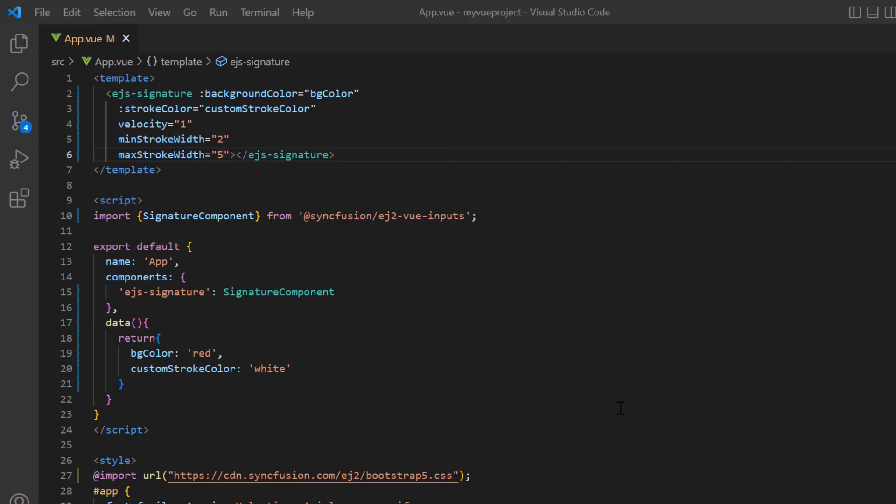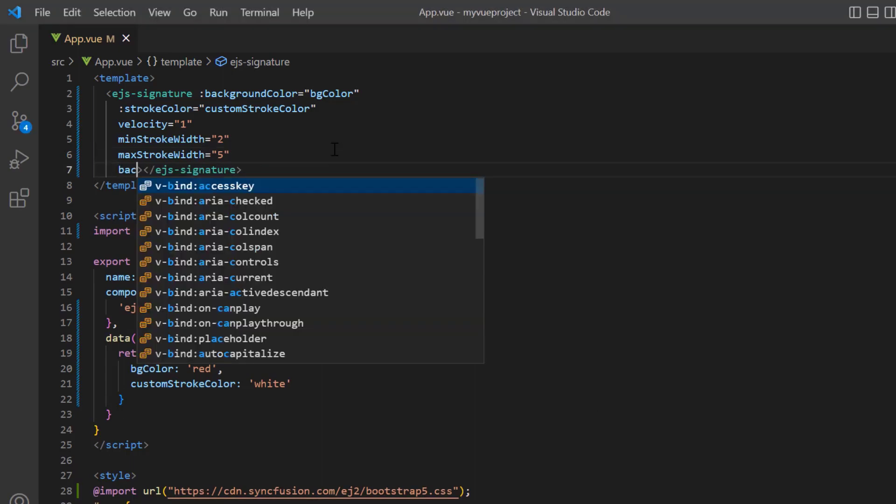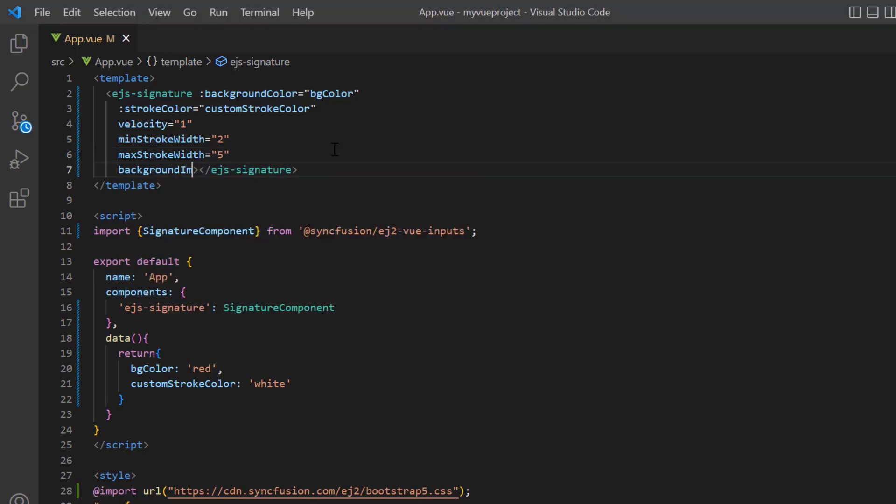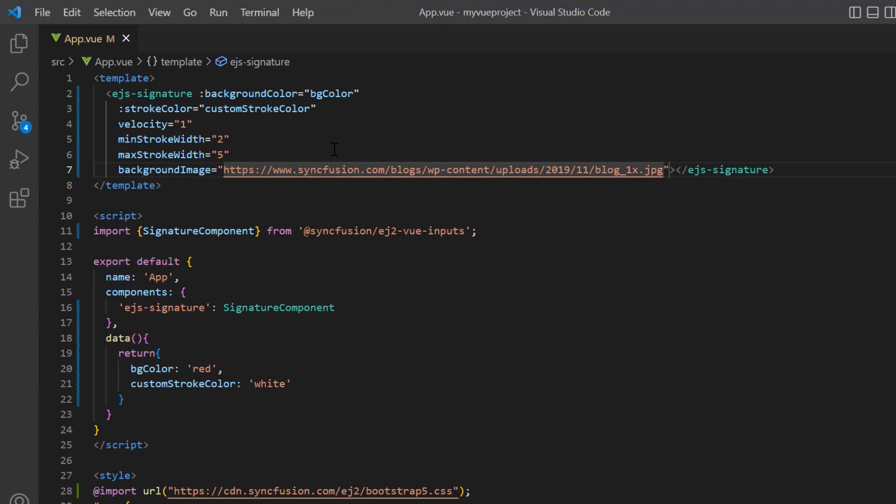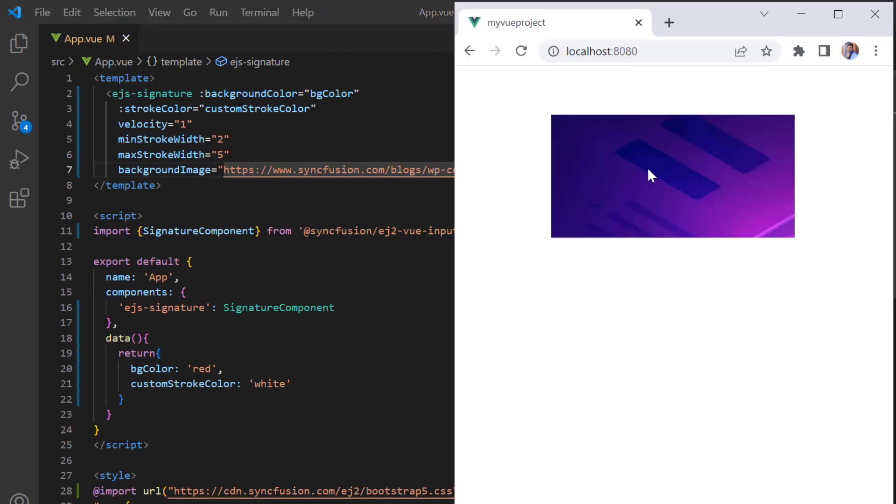Next, I will show you how to add an image to the signature pad. Add the background image property and assign the Syncfusion image URL. Check now, the signature pad has a background image.